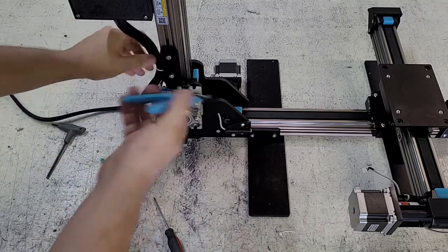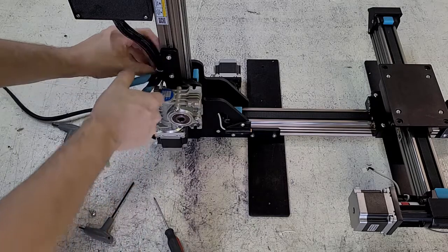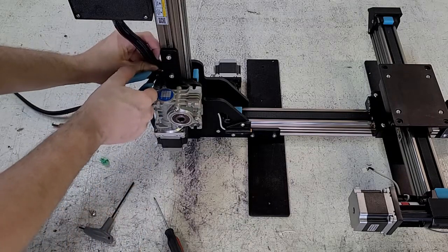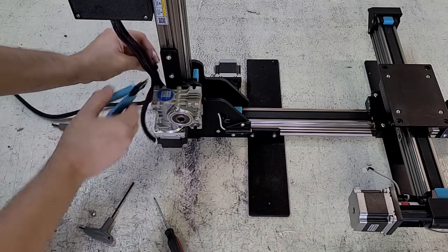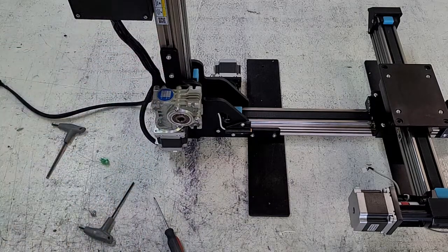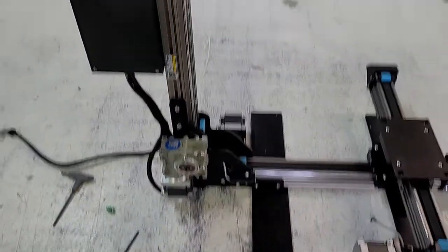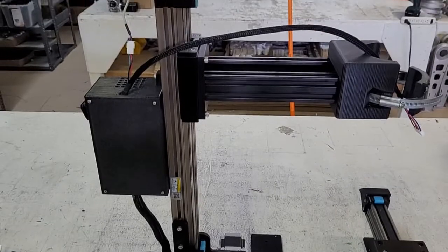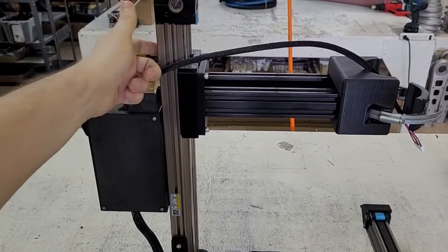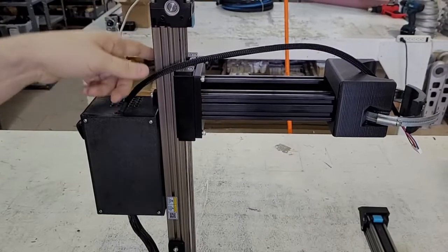There may be a couple more zip ties to snip off. There will be maybe one here, and also possibly one up here on the upper portion of the printer.